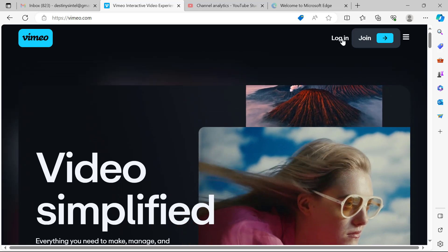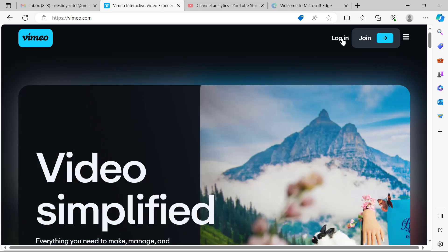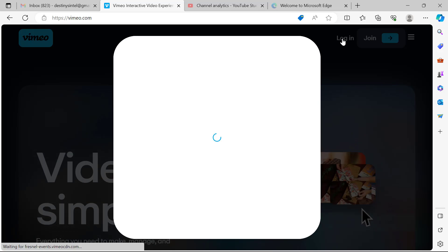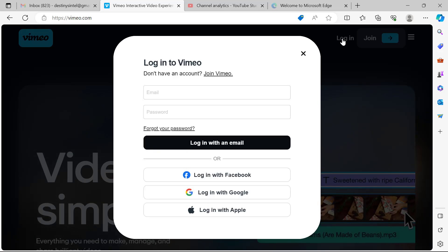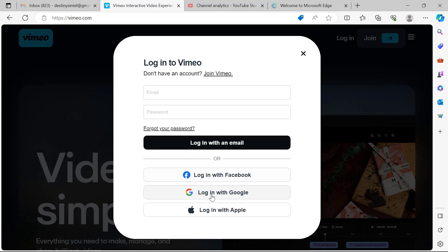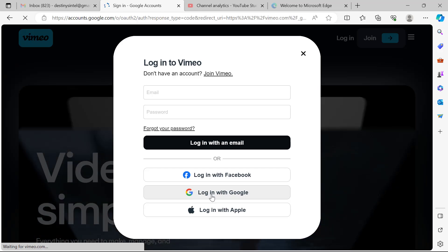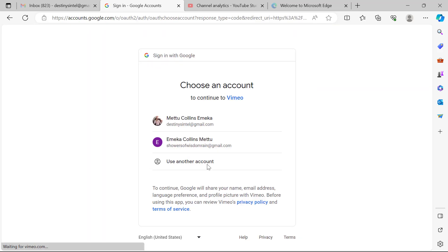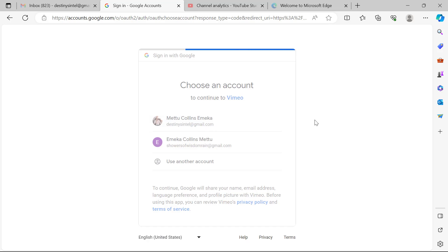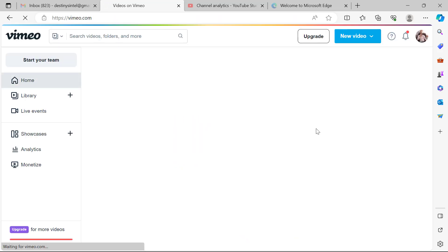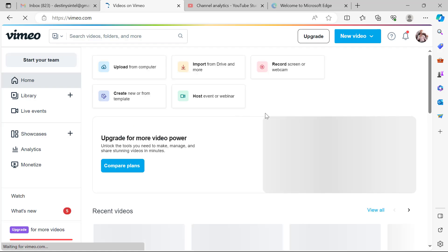What you want to do first is to log in to your Vimeo account. If you don't have an account with Vimeo, you have to create one. It's very easy to create an account on Vimeo. So I'm logging in with my Google account. Now I'm in.